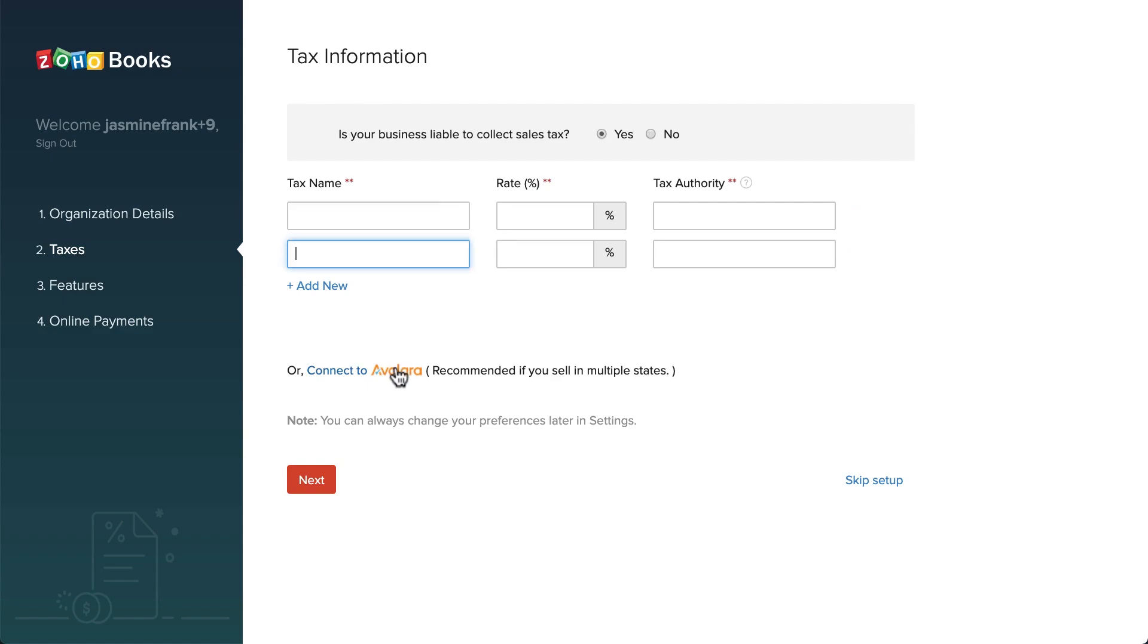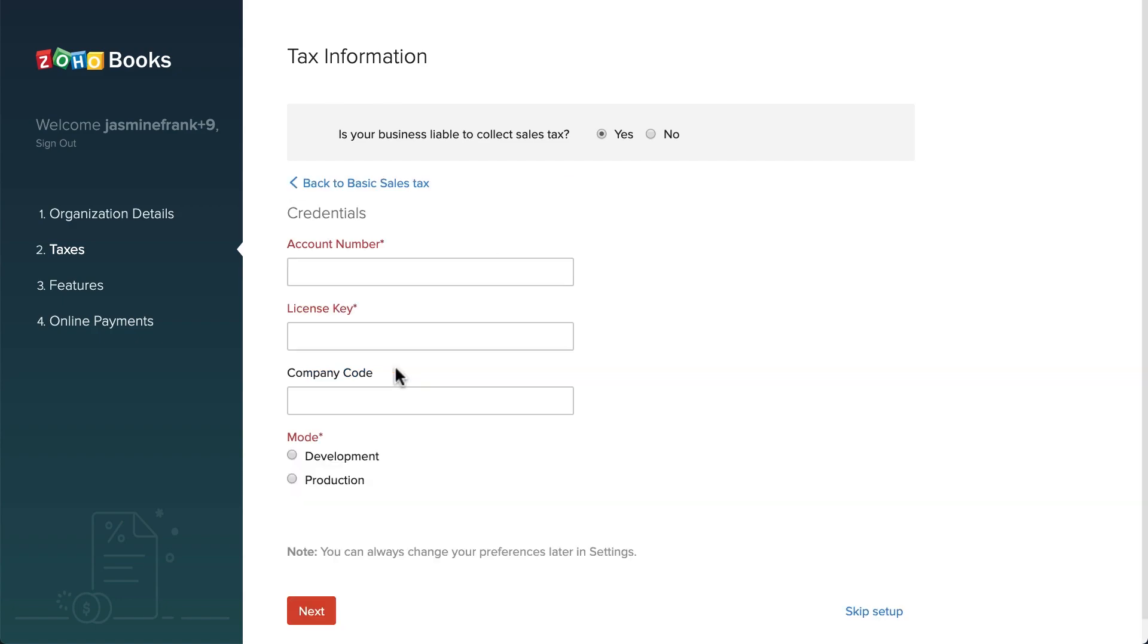We are also integrated with Avalara. Avalara is a tool which helps you to automatically calculate your taxes based on your customer's location and the product or service which you sell or offer. To connect with Avalara, you can click here and enter the credentials.